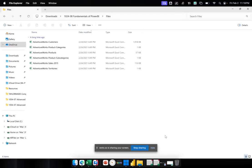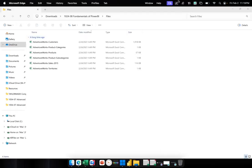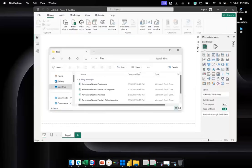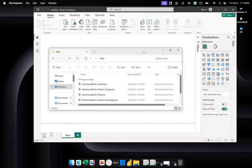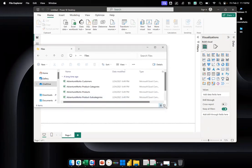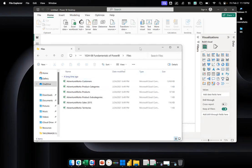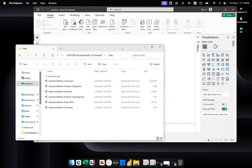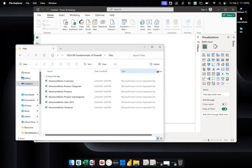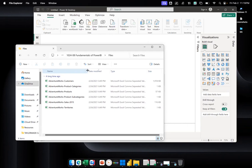Hi, everyone. Welcome to today's video. In this video, we're going to show you how you can load your files into Power BI. Power BI will not work if you do not have any data to use in your dashboard or your visuals. I already have files that we're going to connect to our Power BI — I'm going to use six CSV files. I will connect them and create a data model for you in this video.